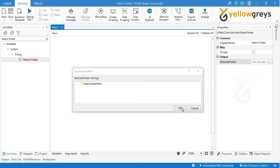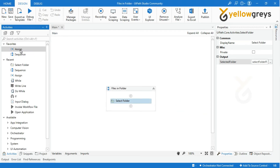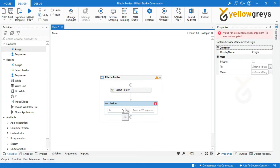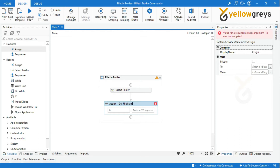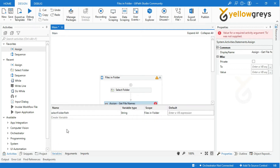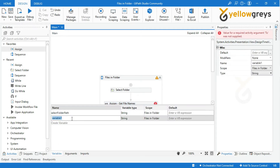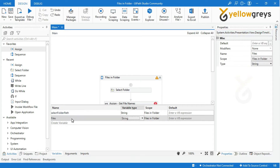The variable SelectFolderPath is stored with the complete path of the selected folder. Click OK. Drag and drop an Assign Activity and name the activity. Go to the Variable Panel and create a variable named 'Files'. We are storing multiple files into a variable, so use the Array variable type — select Array of String.